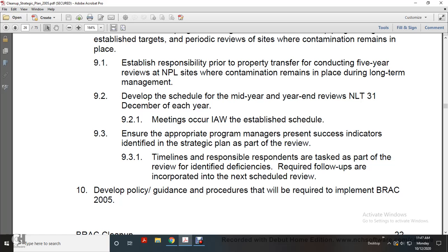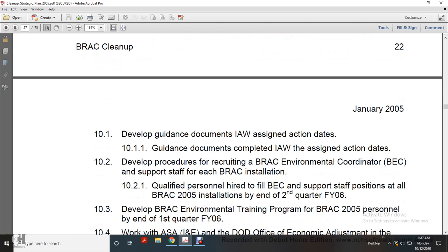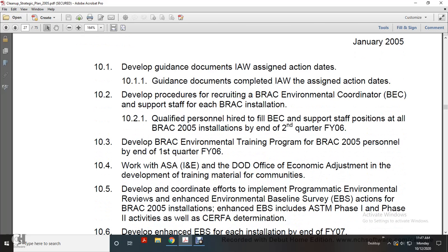Develop policy and guidelines required to implement the Base Realignment and Closure Act of 2005. Develop guidance documents in accordance with assigned actions within assigned action dates. Develop procedures for recruiting BRAC Environmental Coordinators; ensure BRAC installations have qualified personnel to fill BRAC Environmental Coordinator positions. Qualified personnel filled by end of second quarter, fiscal year 2006. Fill the BRAC Environmental Training Program for BRAC 2005 personnel by end of first quarter, fiscal year 2006.